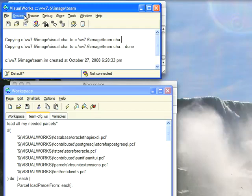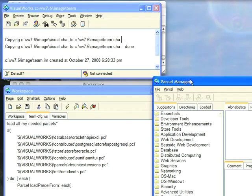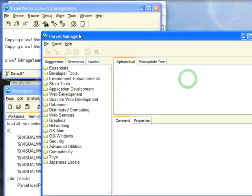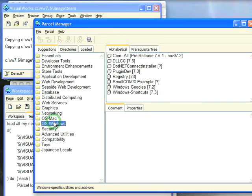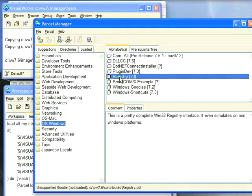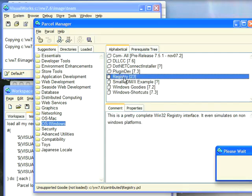Let's go to the Parcel Manager. And to bring this in, you want to go over here to the Windows section. And even though it's cross-platform, in this particular case that's where you'll find it. So we'll go ahead and load that.